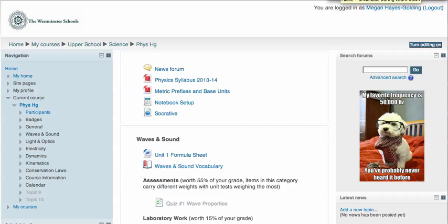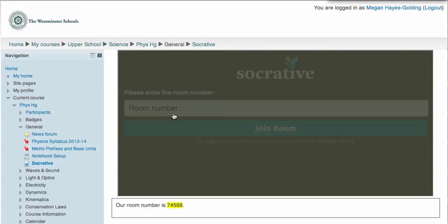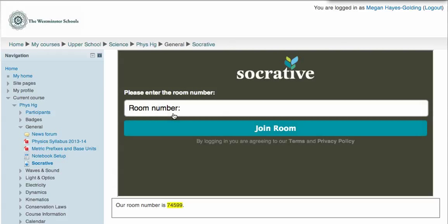The coolest thing I've learned in Moodle this week is how to embed one web page or file into a Moodle page. Here's an example: my Socrative classroom, visible to students, is embedded within my Moodle page.